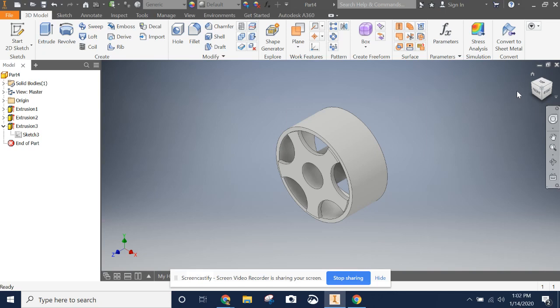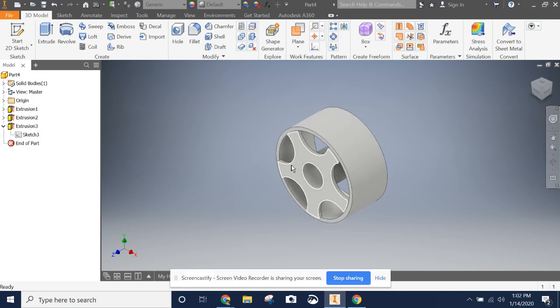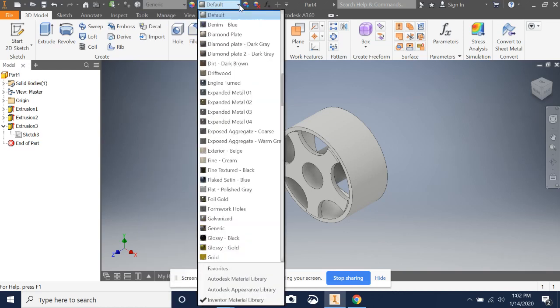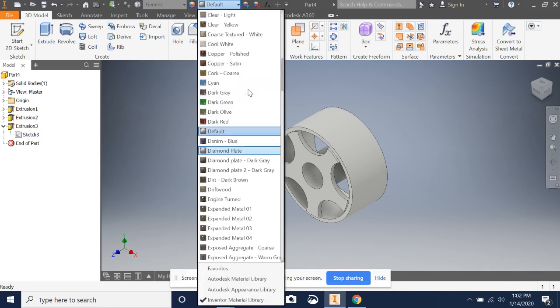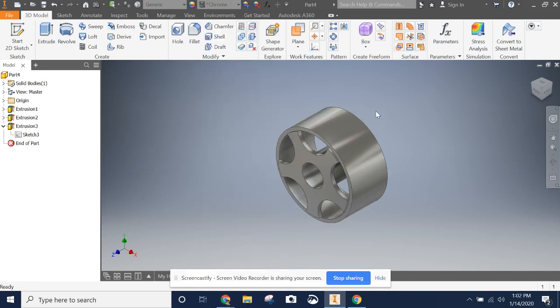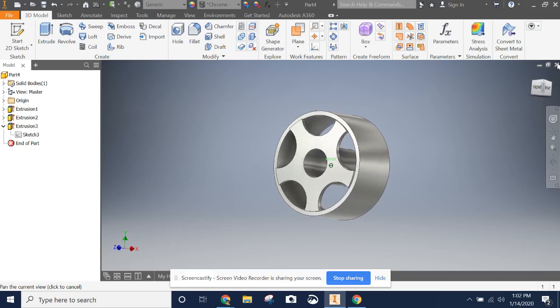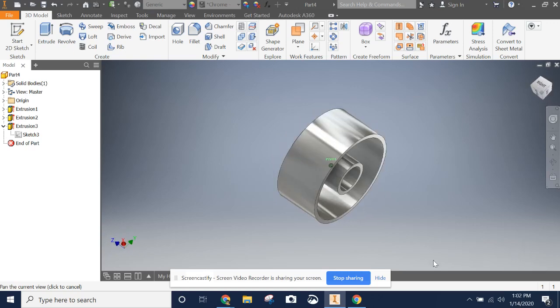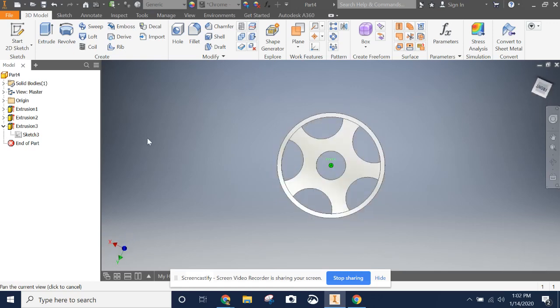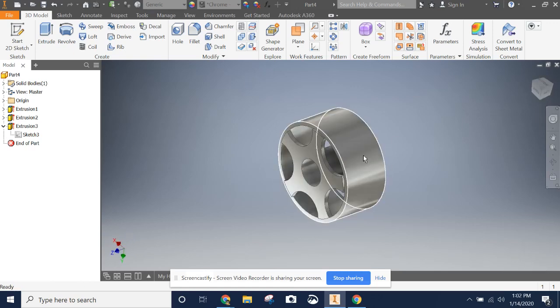One last little trick. If you'd like to do this, you can actually change the color and materials. This right here is the material change. Here is the color change. I'm just going to change the color. I'm not going to worry about the material. Why don't we go with a polished chrome look on the wheel? And now we have the Automoblox wheel.